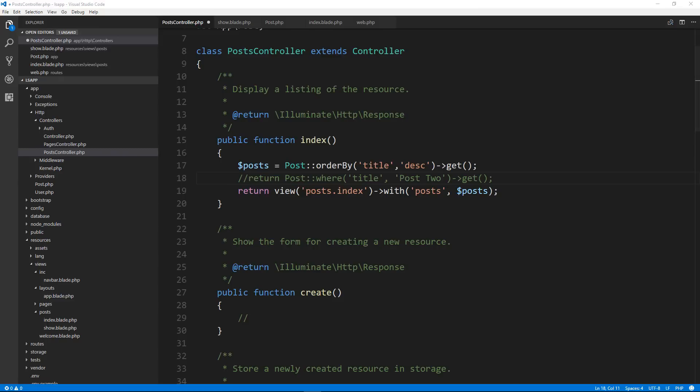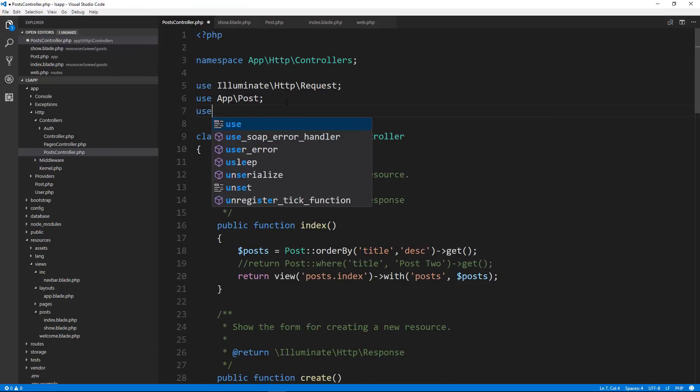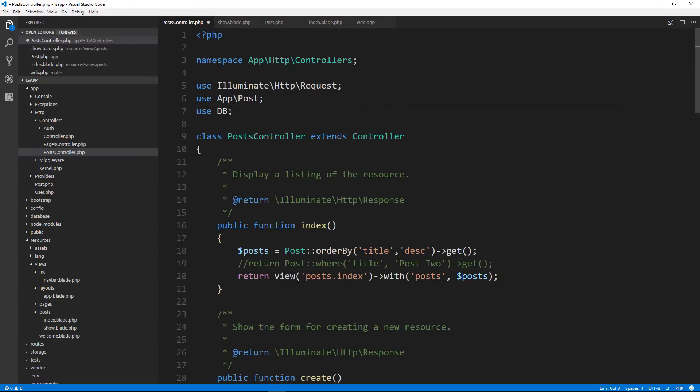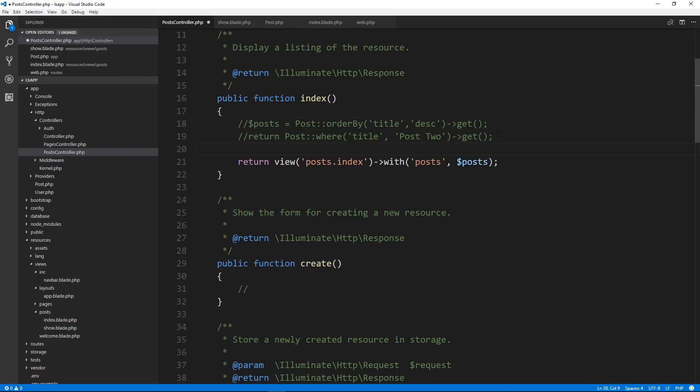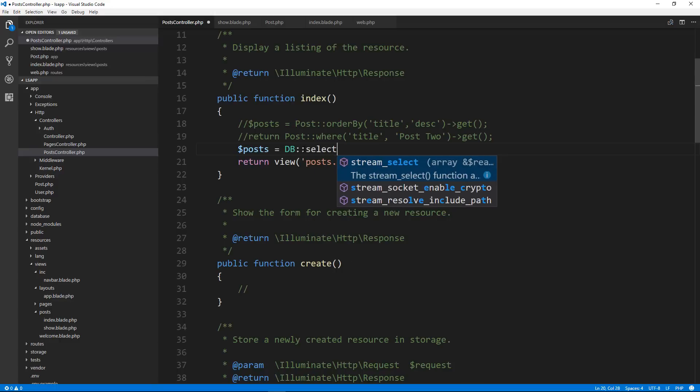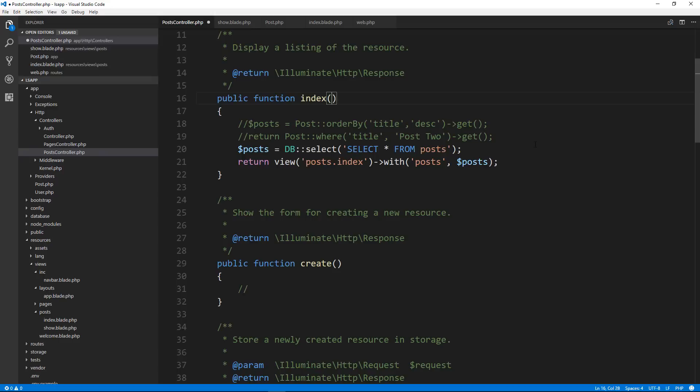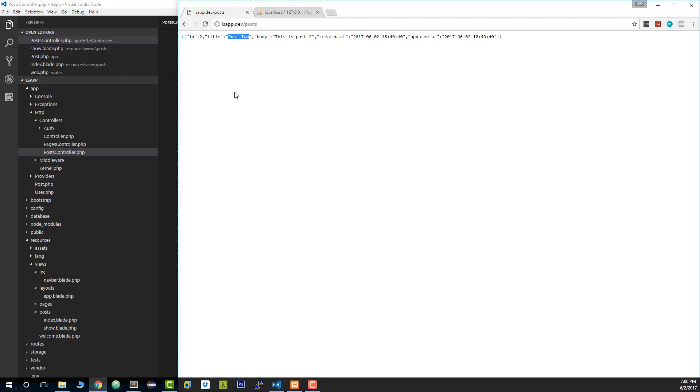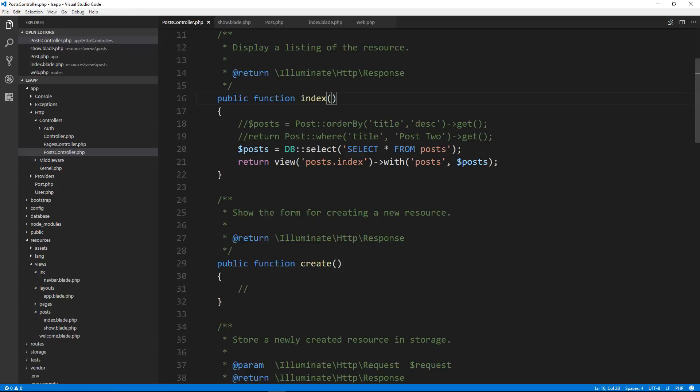Now, what about not using eloquent? Let's say you want to just use SQL queries for that. We can bring in the DB library by just doing use DB. And then let's comment this out for a minute. And let's say posts equals, and then we're going to do DB. And we're going to do a select and we're going to say in here, we're going to put our query, which will be select all from posts. So that should work the same way. It should get our posts. Let's reload. And it does.